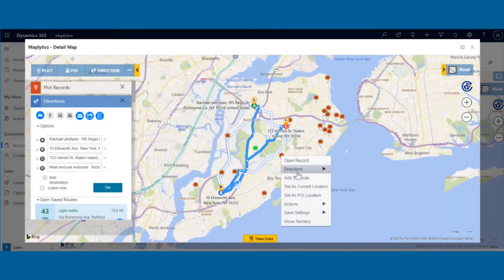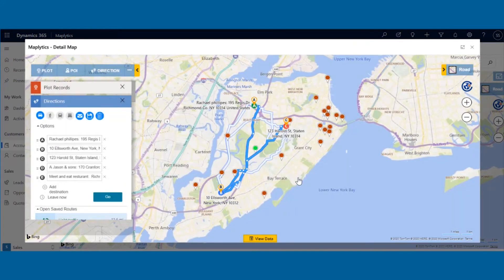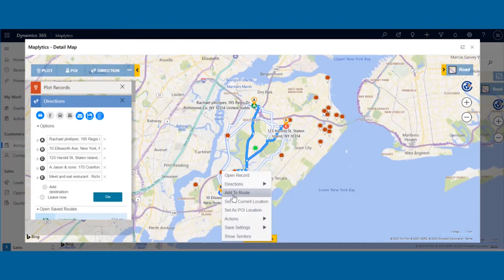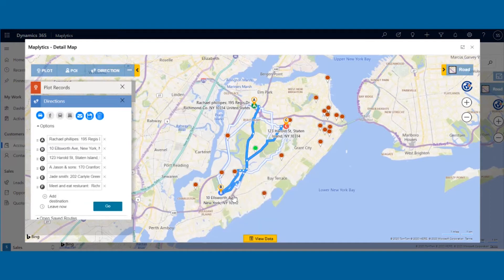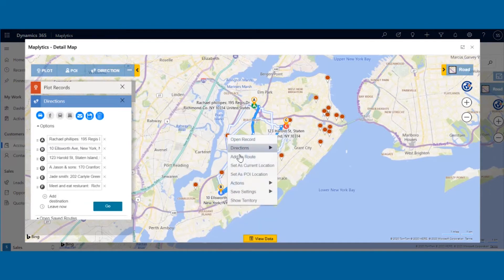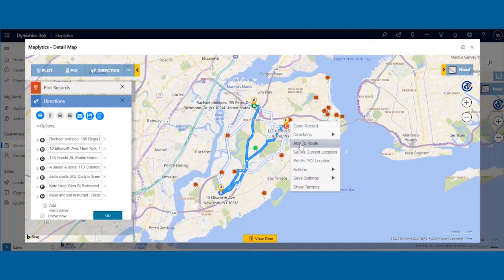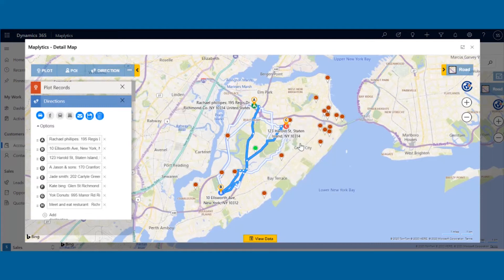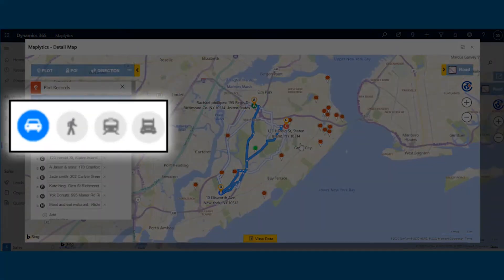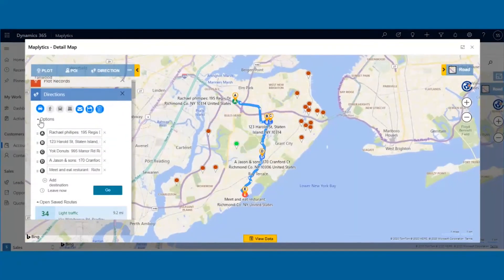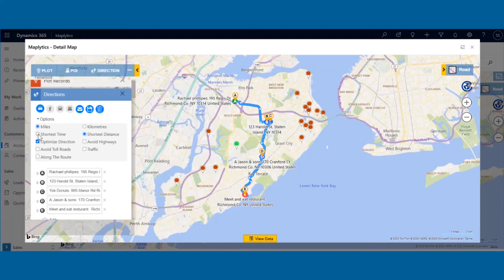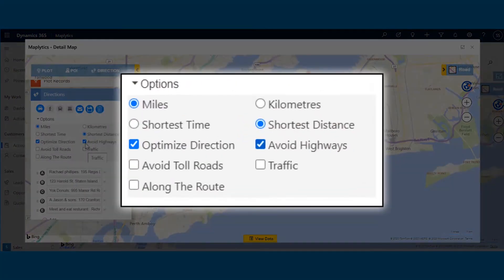Keep on adding the records you want in your route by right-clicking on the record and then clicking on the Add to Route button. With this feature, you can easily add records to the route right from the map itself. Once the route is finalized, you can choose the mode of transport like driving, walking, transit, or truck to view the route. You can select different options to reduce the time, avoid tolls and highways, etc., by clicking on the options button.